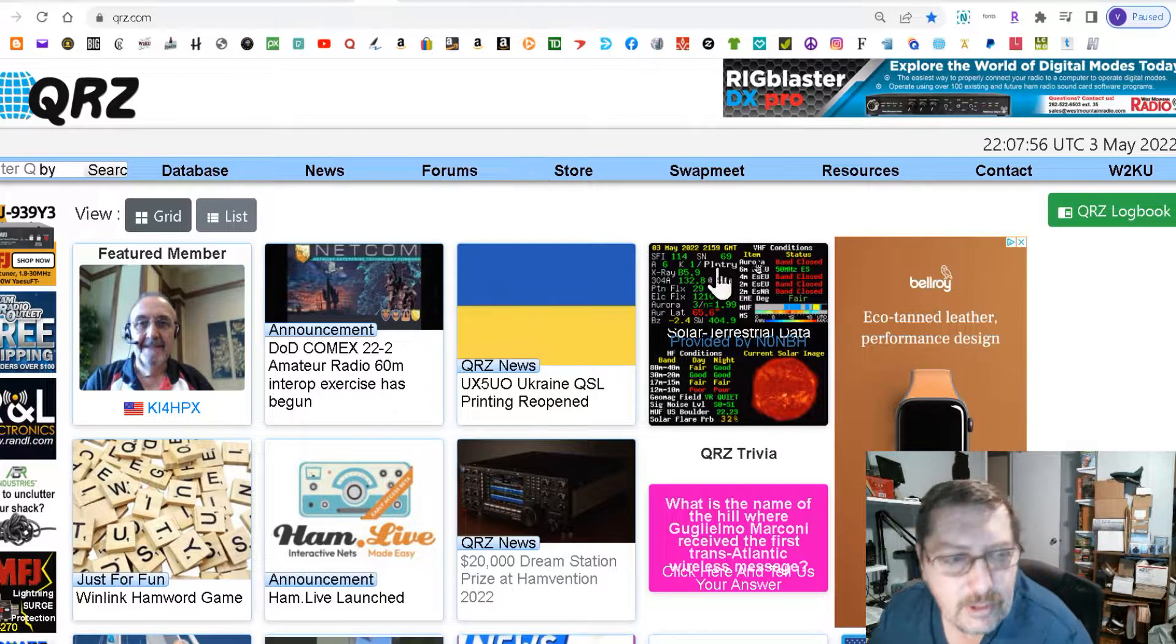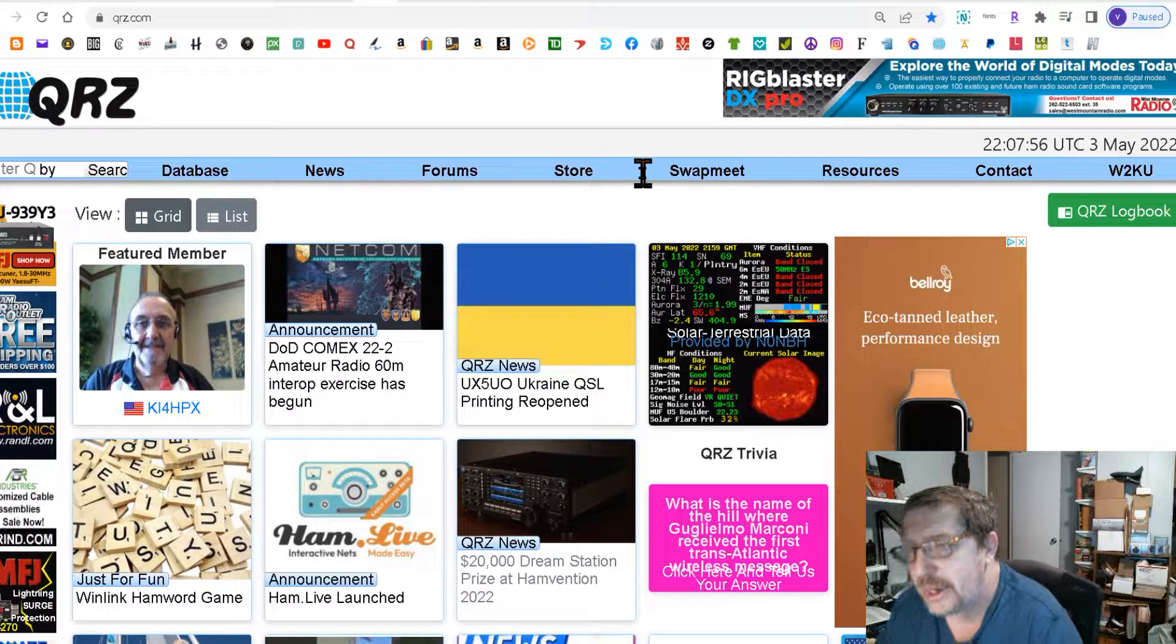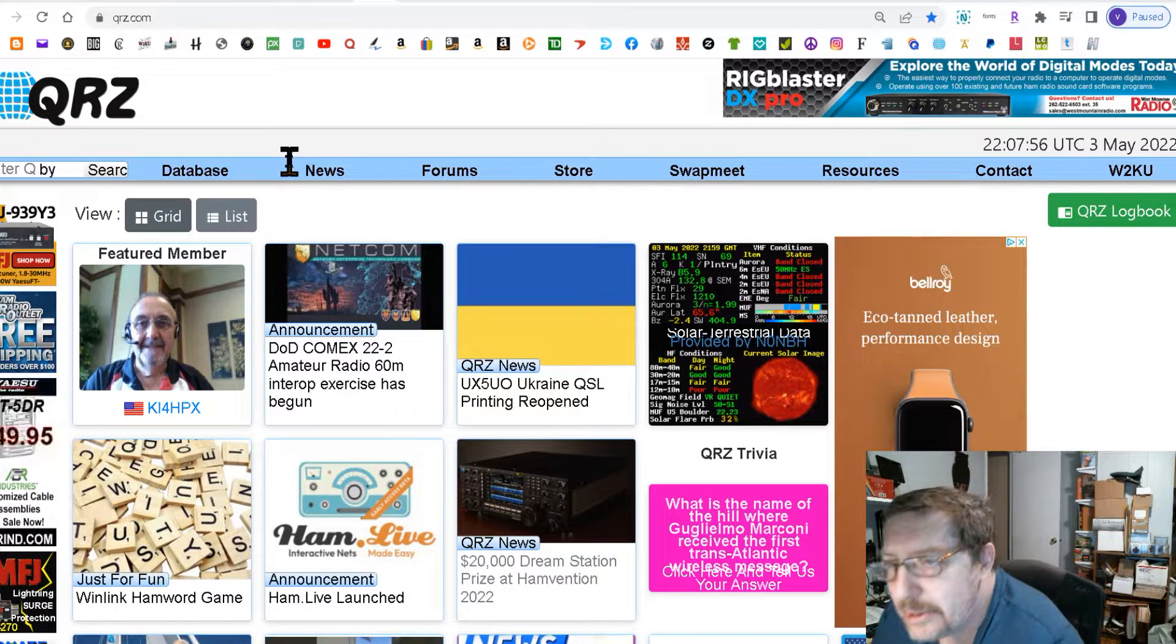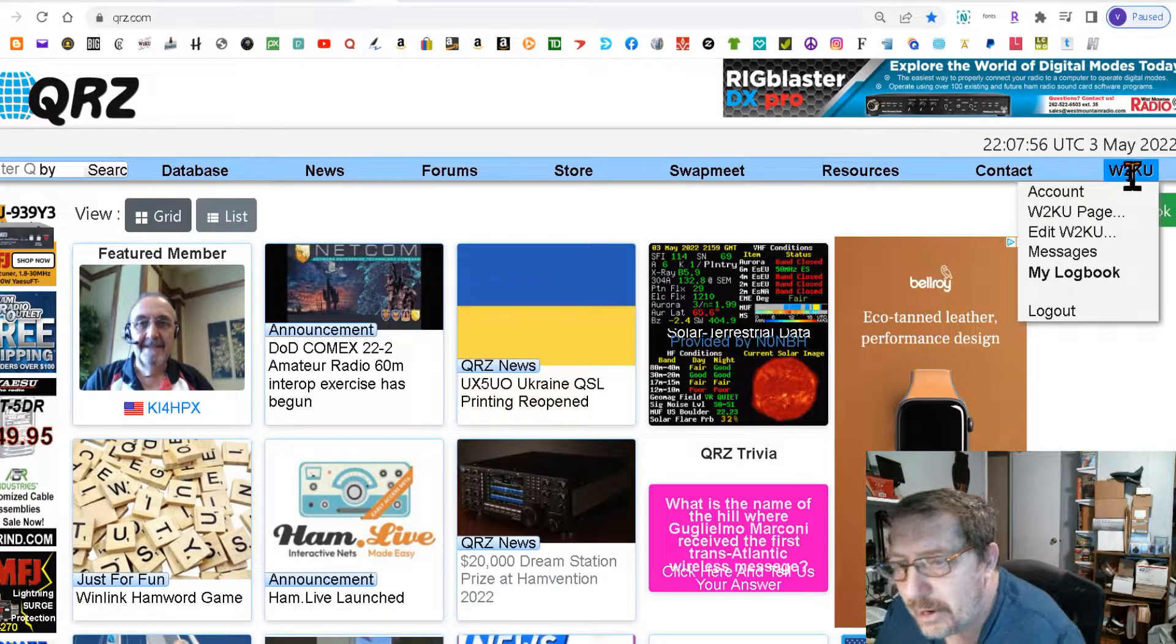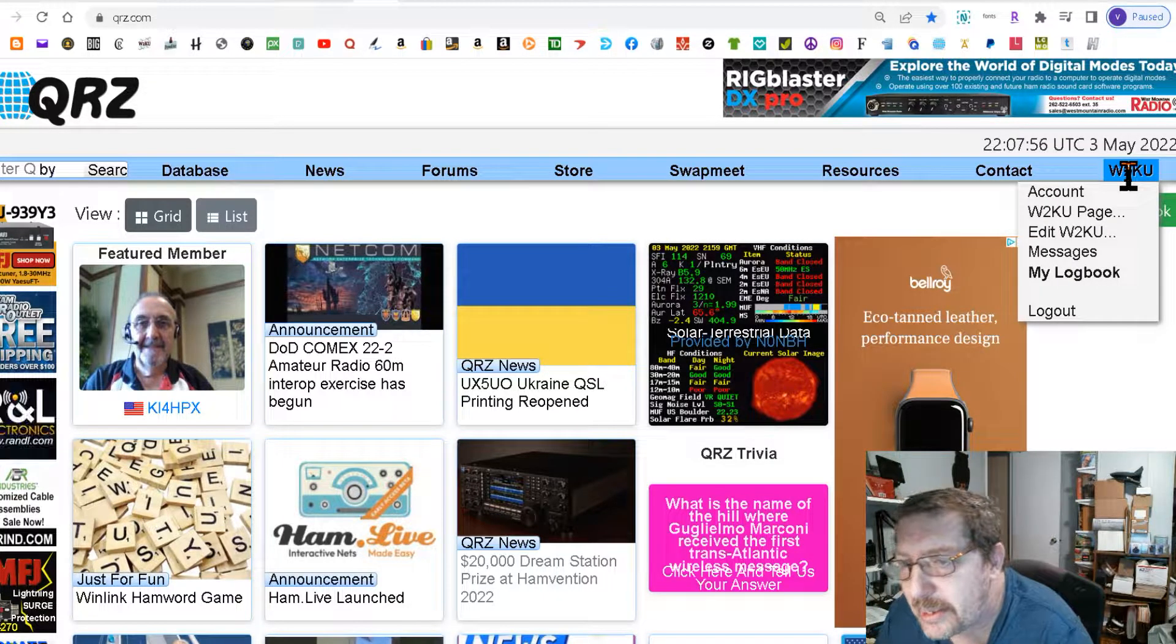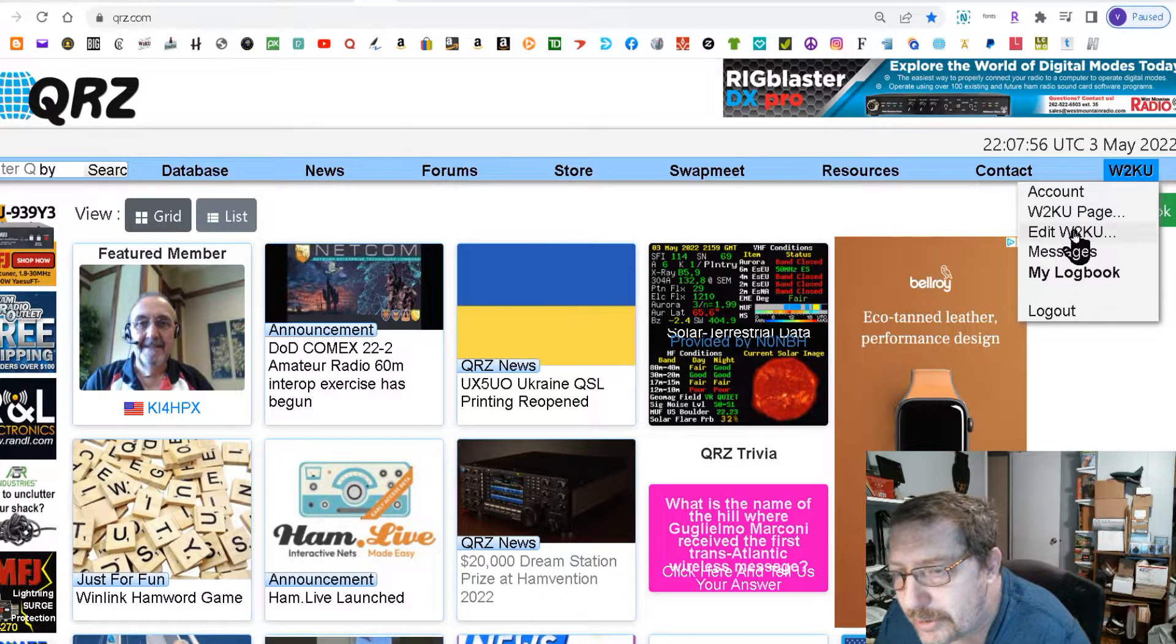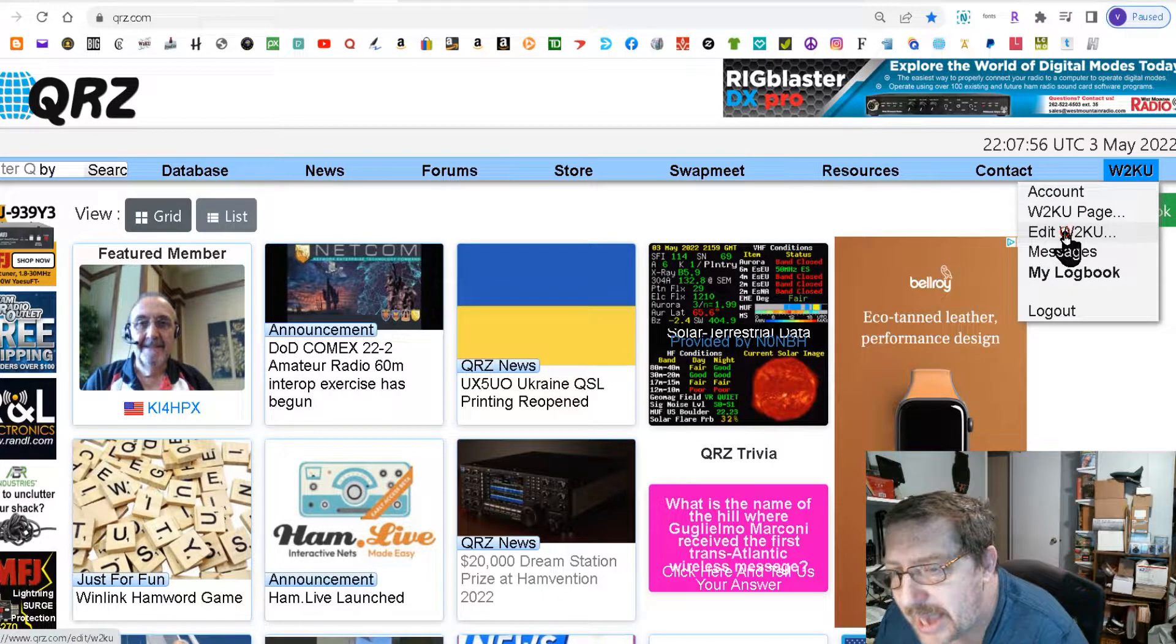First thing you gotta do is go to your QRZ page then you're gonna come over here to the right and scroll down to where it says edit.